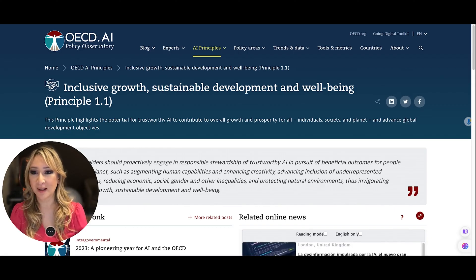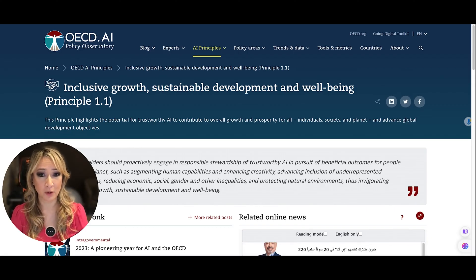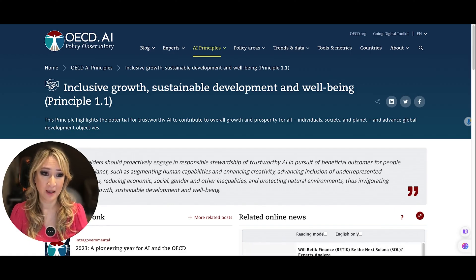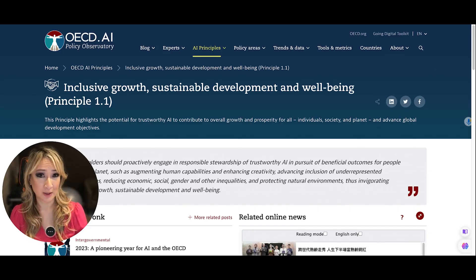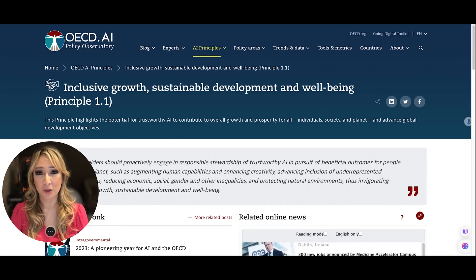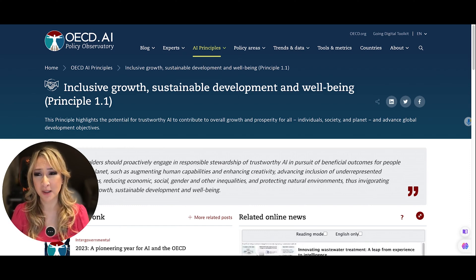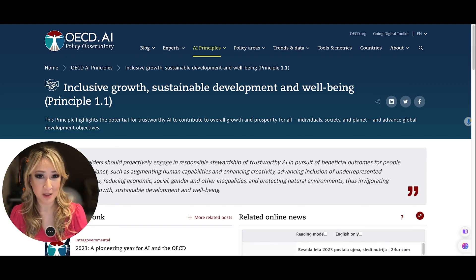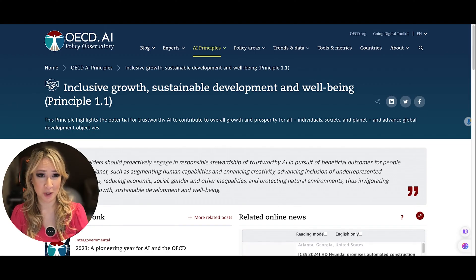This principle highlights the potential for trustworthy AI to contribute to overall growth and prosperity for all individual societies, as well as the planet, and advance global development and objectives. AI use or any use of AI digital tools should be contributing in some way positively to society and to humanity.